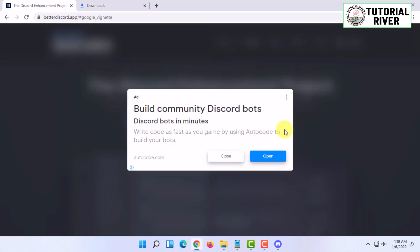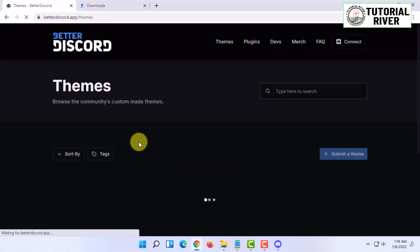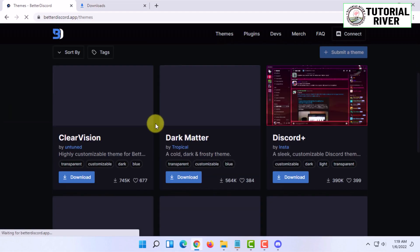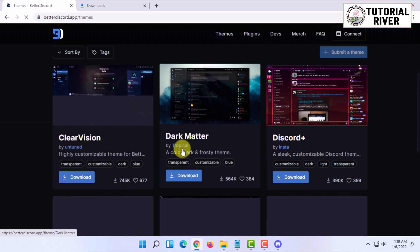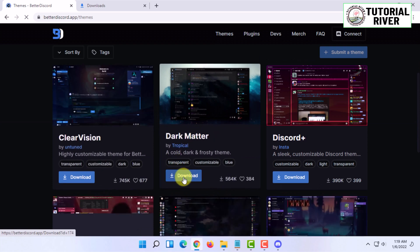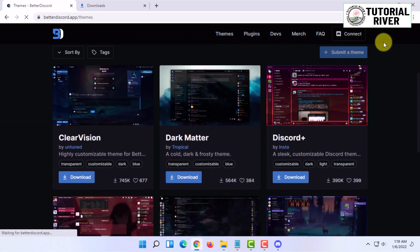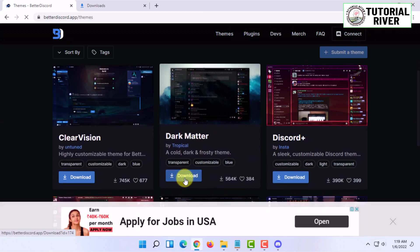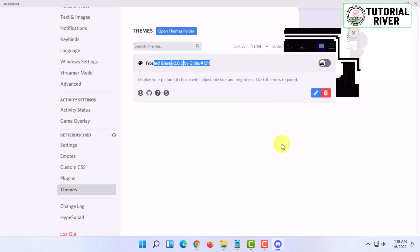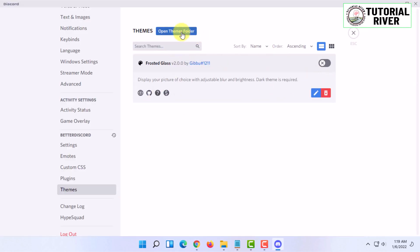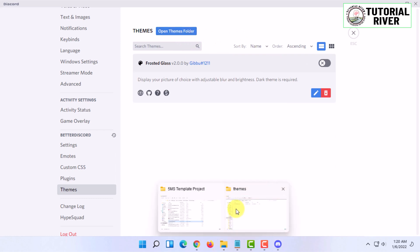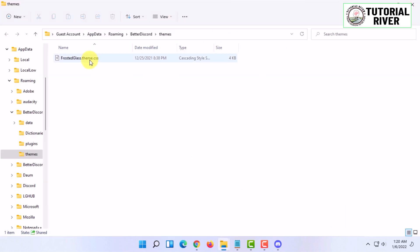In here you have to download a theme. Once you have downloaded a theme, you have to open the Themes folder. It will open below.